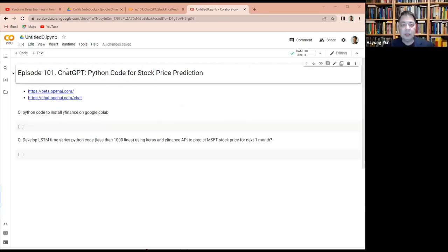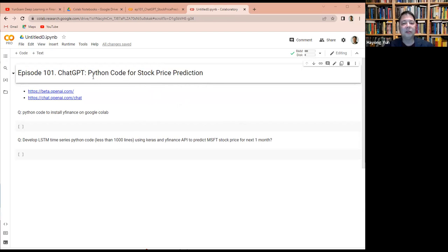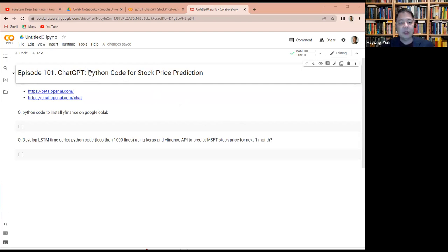Hello everyone. So recently ChatGPT is on the news, so I'm going to show you here a little bit more interesting things what you can do with Python coding.